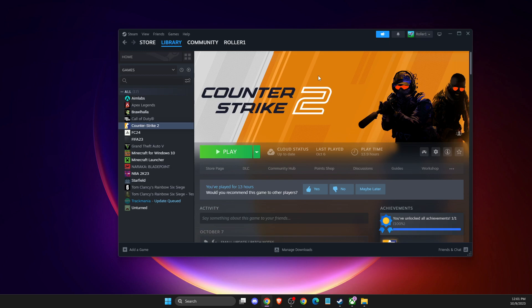Hey guys, in this video I will show you how you can fix CS2 disk write error on Steam. Without further ado, let's get started.